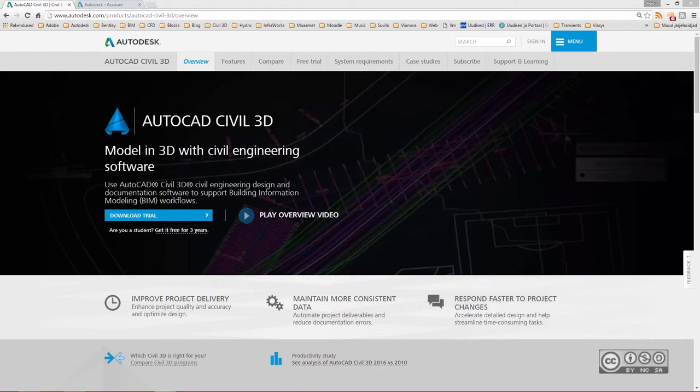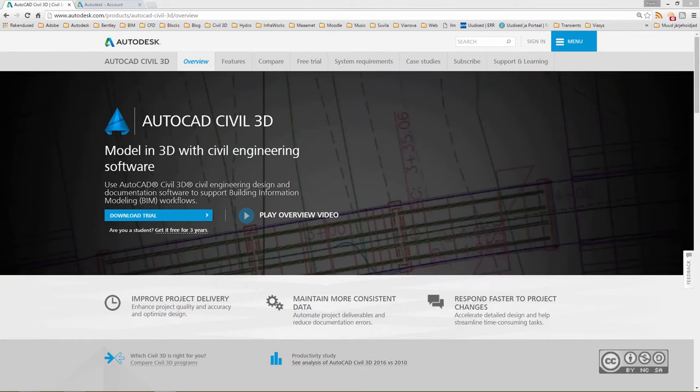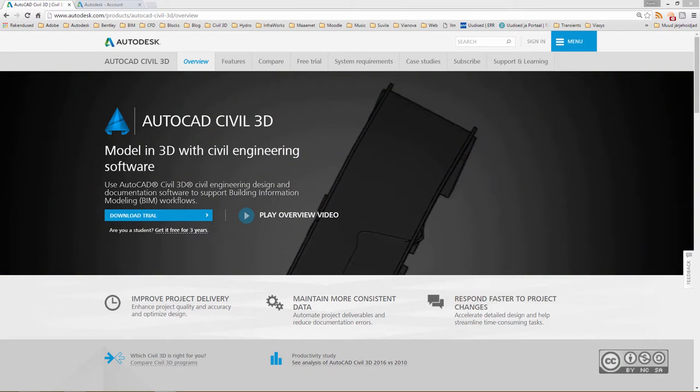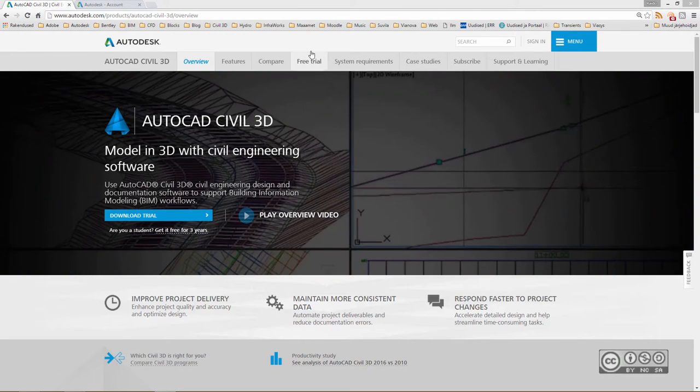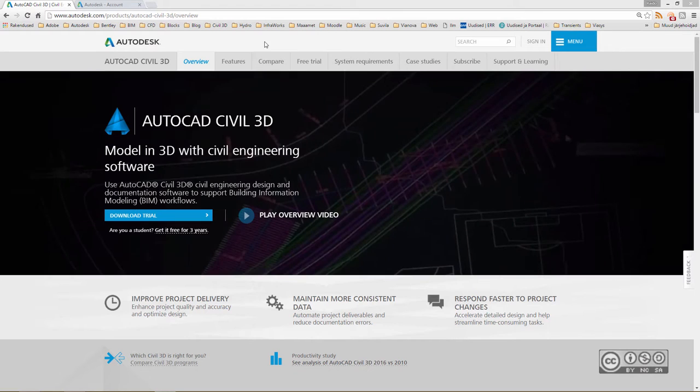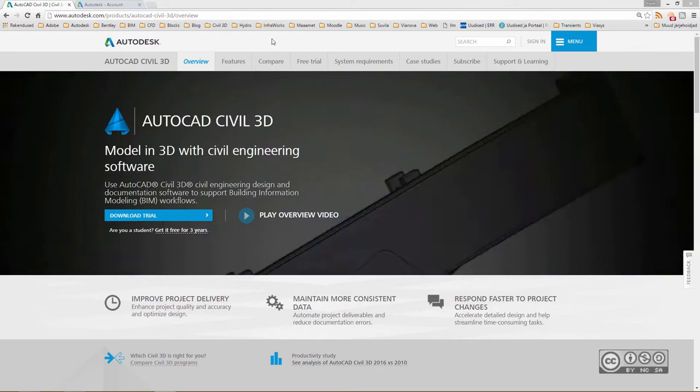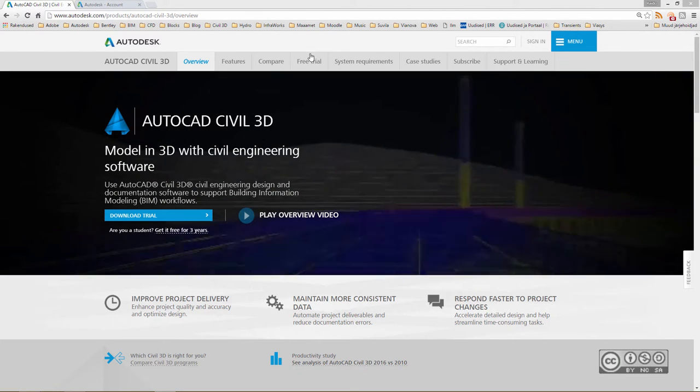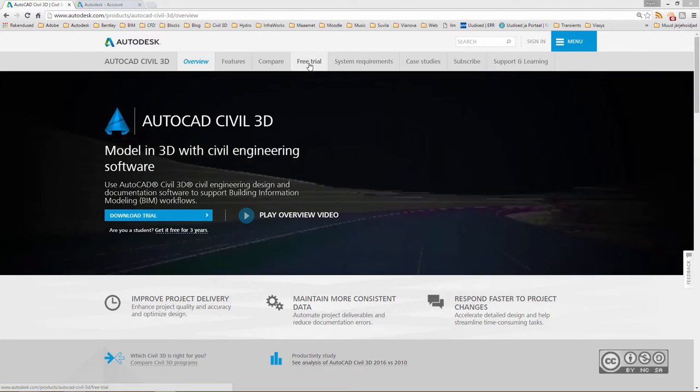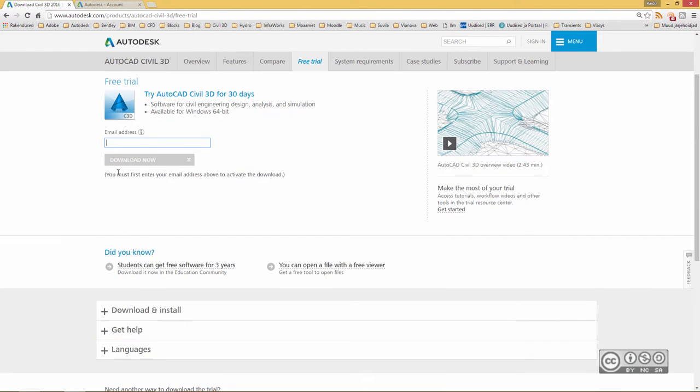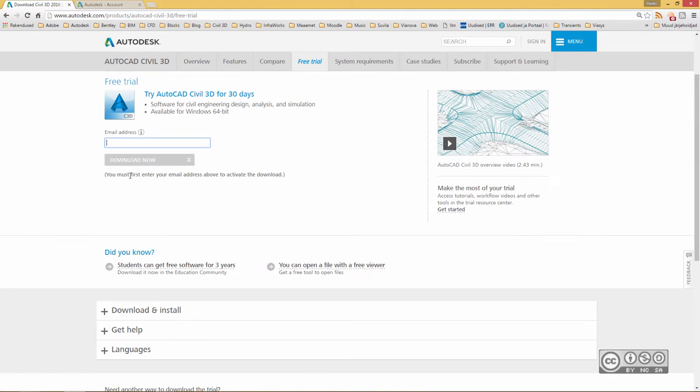First of all, you need to download installation files and one possibility is to download those files directly from the autodesk.com website. If you find the Civil 3D subpage, you'll probably notice the free trial option. If you click on that, you can include your email and start to download. My suggestion is that you use the download manager option because by default you start to install the software during download.